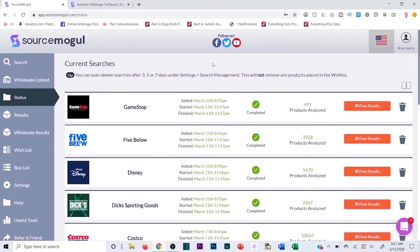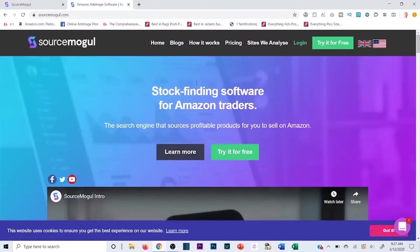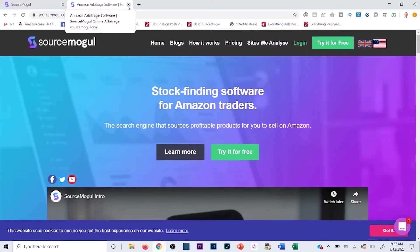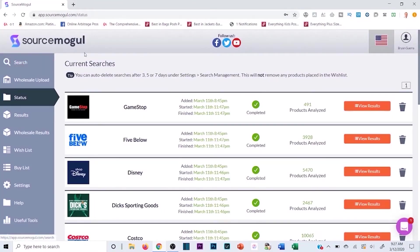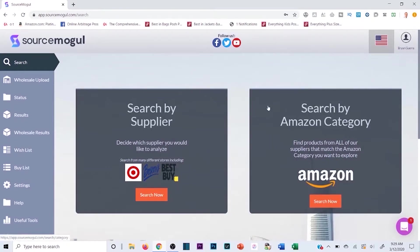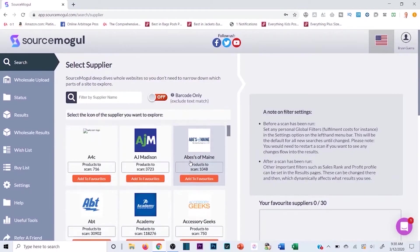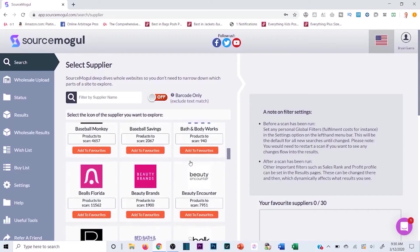It's gonna show you which ones are already profitable, saving you so much time. You can get a free trial to test it out yourself. Once you sign up, rather than searching by Amazon category, I like 'Search by Supplier' — it's the easiest. You simply click that and you'll see all the different sites you can sort through: Best Buy, Bath & Body Works, Barnes & Noble, and many more.